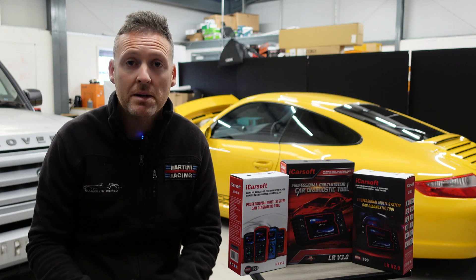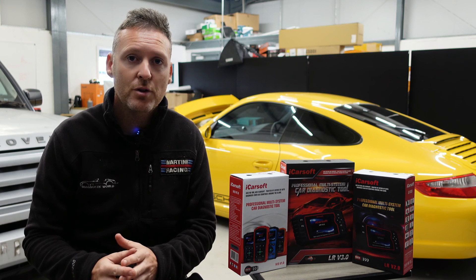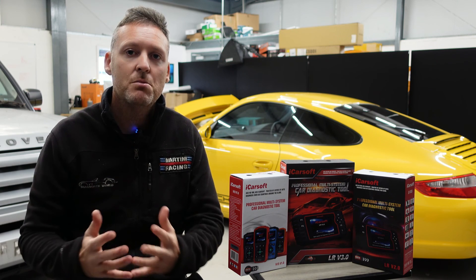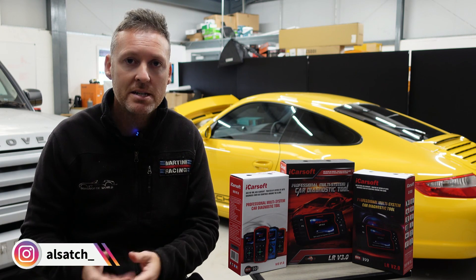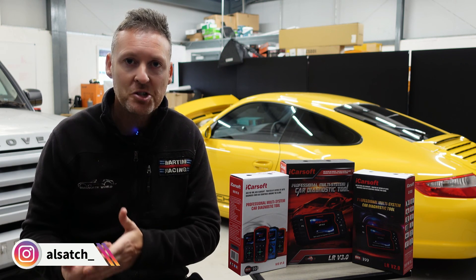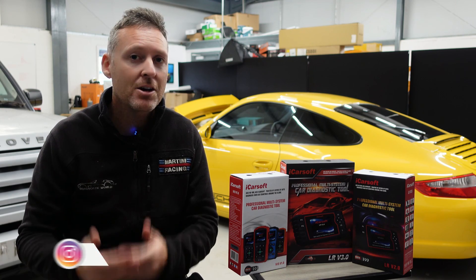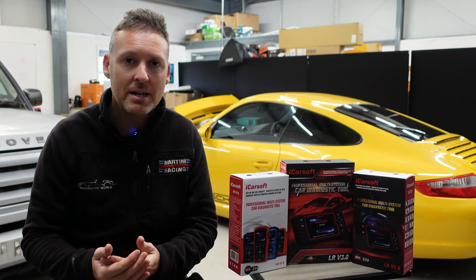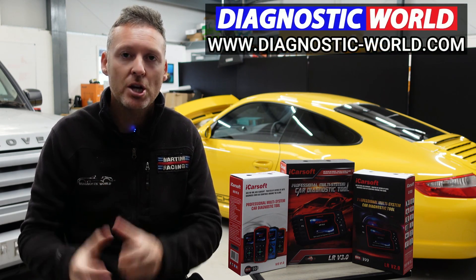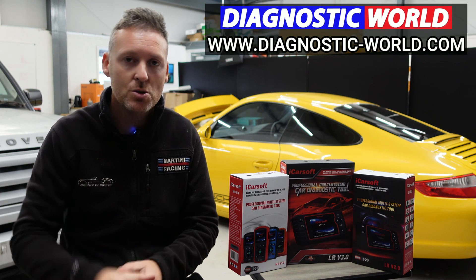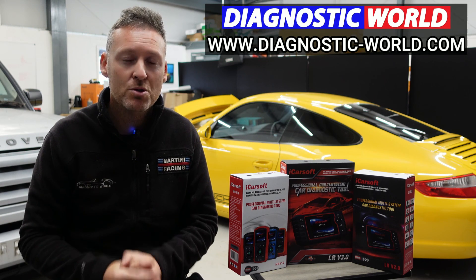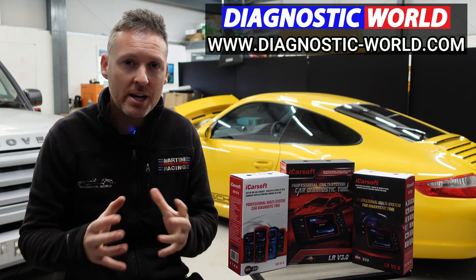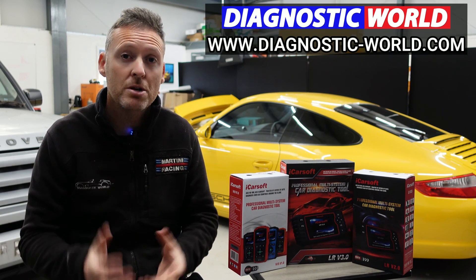So remember, don't ever pay for an iCarsoft update. If somebody's asking you for a payment for an update or payment for software, it's probably a fake or a clone website and you should really stay away from that. If you are wanting to find genuine diagnostic tools, I'll pop a link in the description below to where you can find genuine and official products. Thanks for watching and I hope this helps.